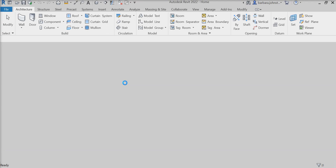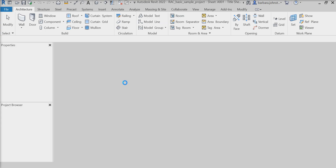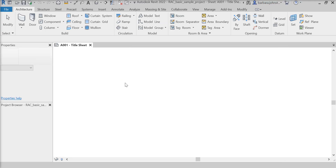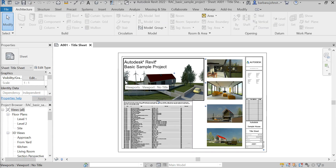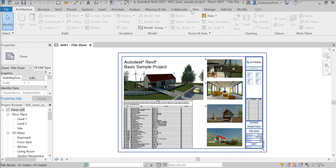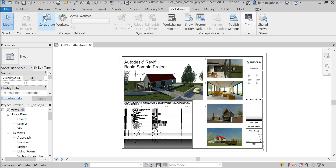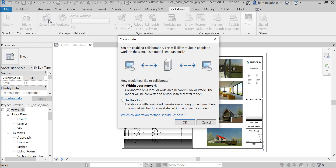It's going to go ahead and open up the model — it takes a second. Alright, the next step: I'm going to click on Collaborate up here in the ribbon and then Collaborate again. And I'm going to choose 'In the Cloud' and then click OK.